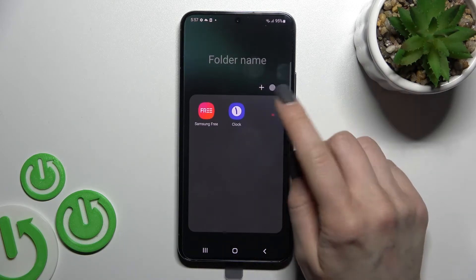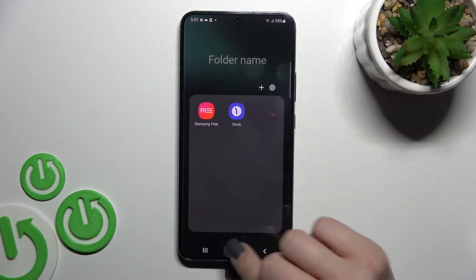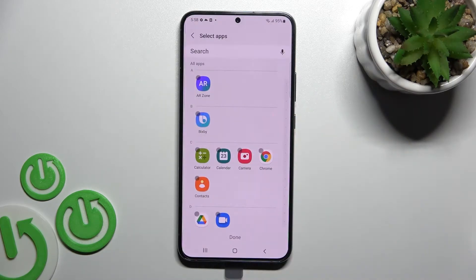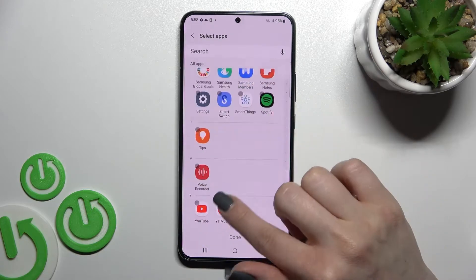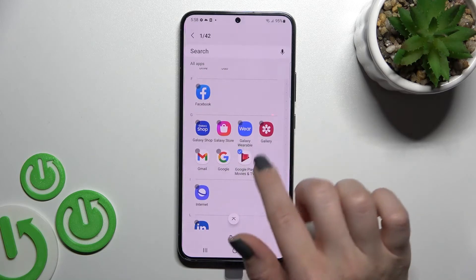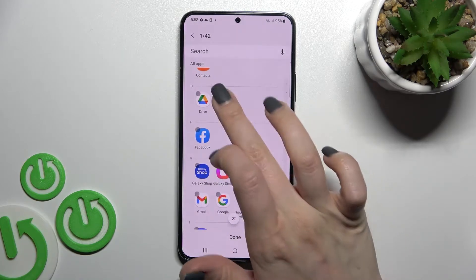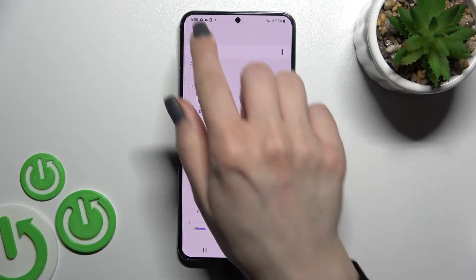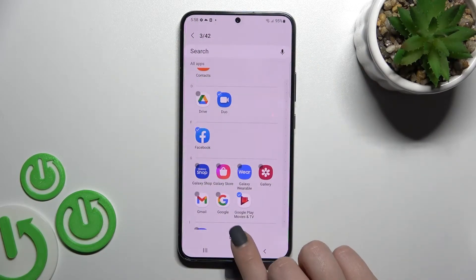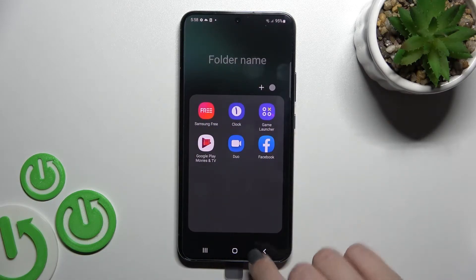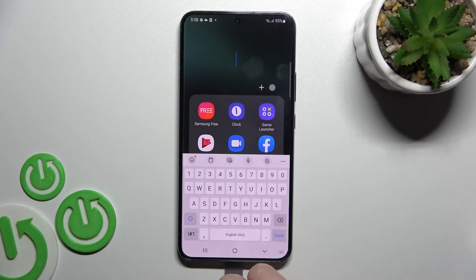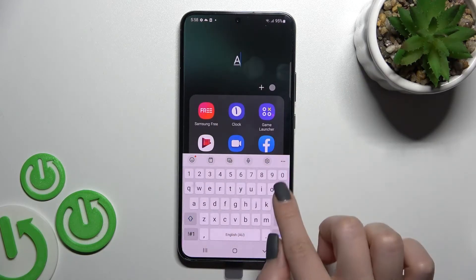Here you can add more applications, not by dragging this way, but just by clicking the plus icon. Here you can see all of the applications on our device and you can select some — for example this one, this one, and this third one. We got three selected from 42 applications. Then click done and you can see that we got three more applications in our folder.